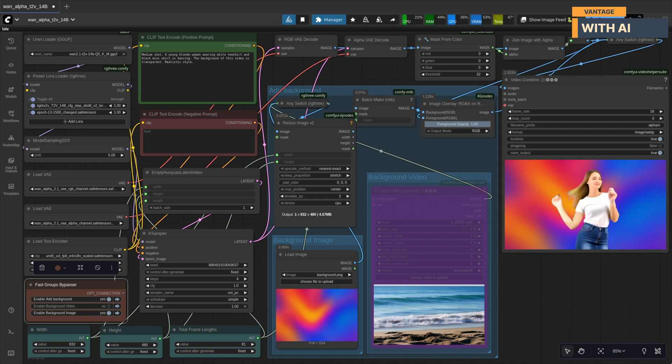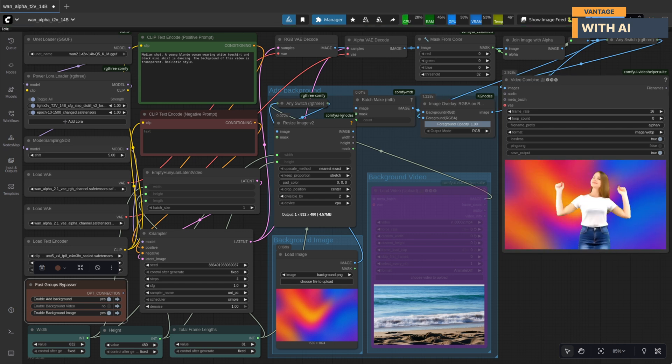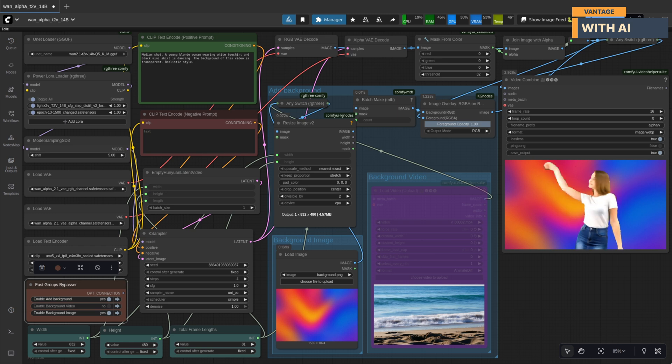Perfect. You can see the girl dancing, and our image is now locked in as the background. Looks smooth, right?